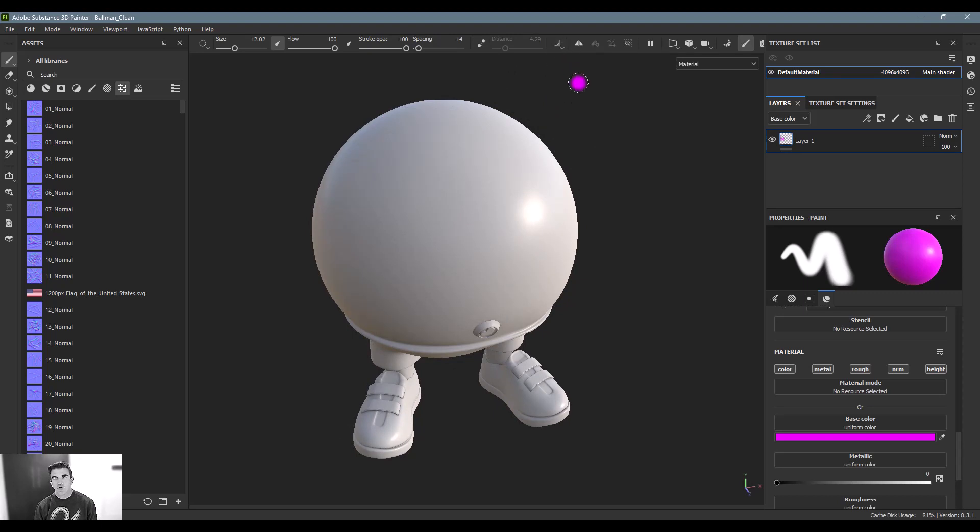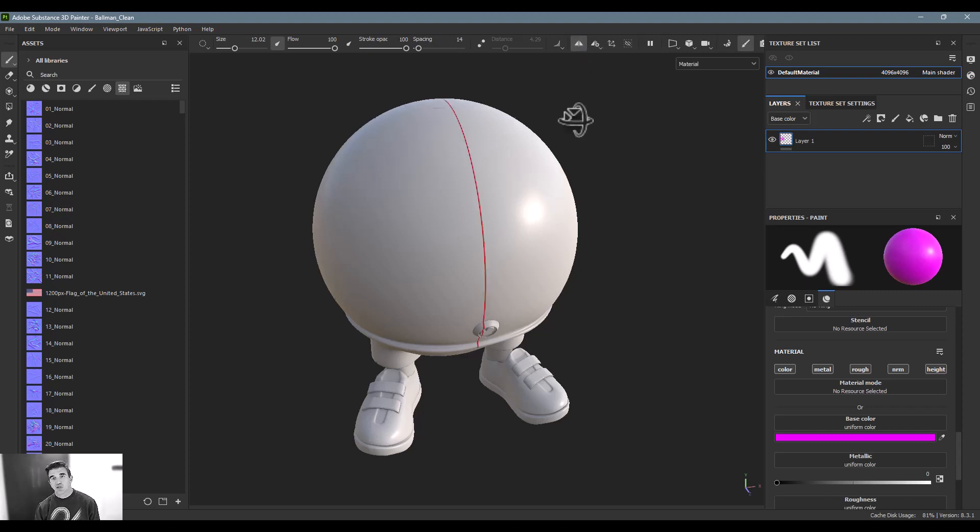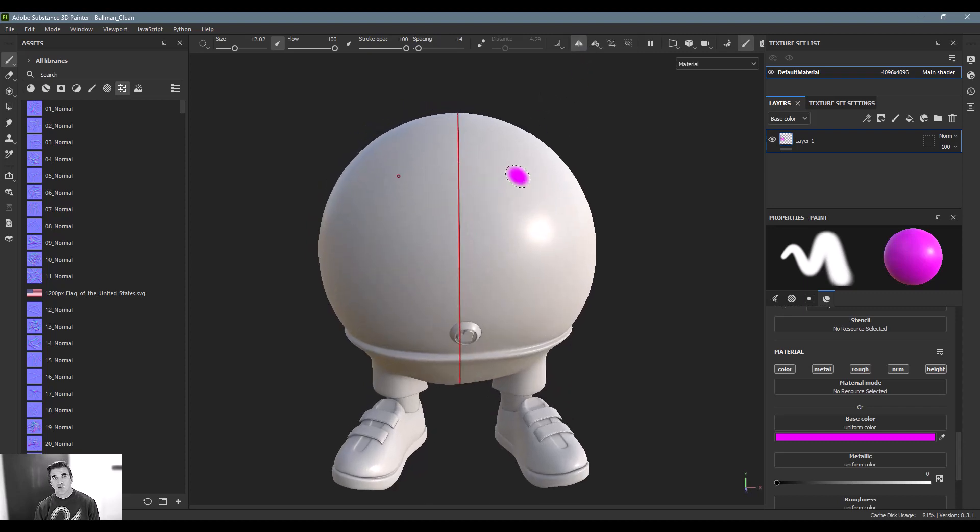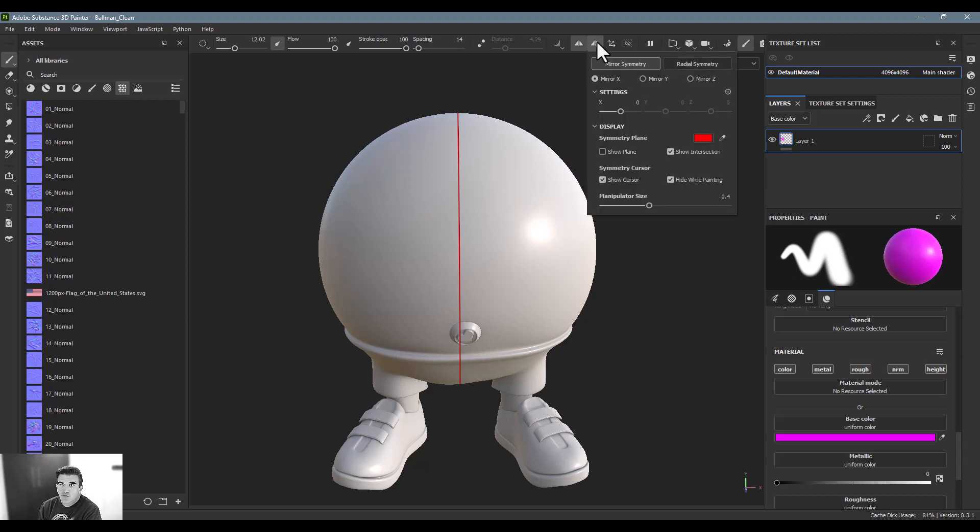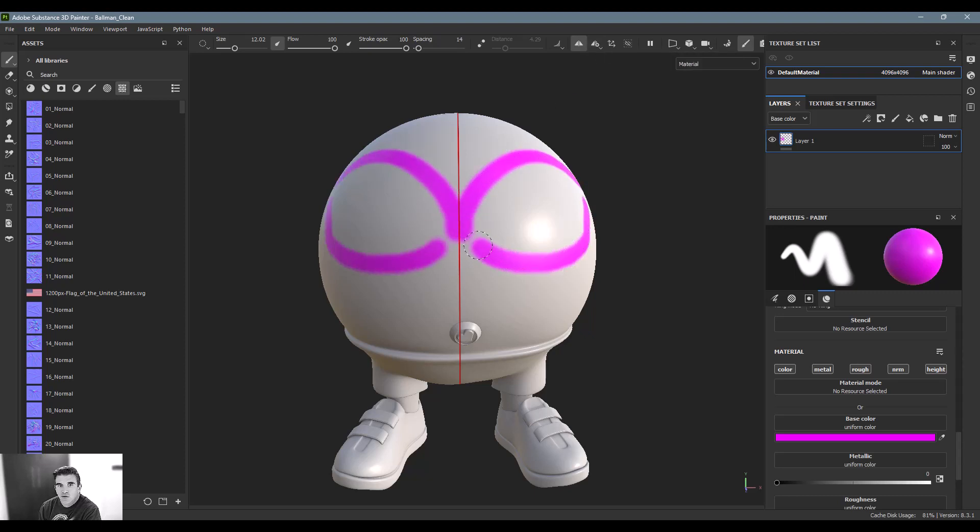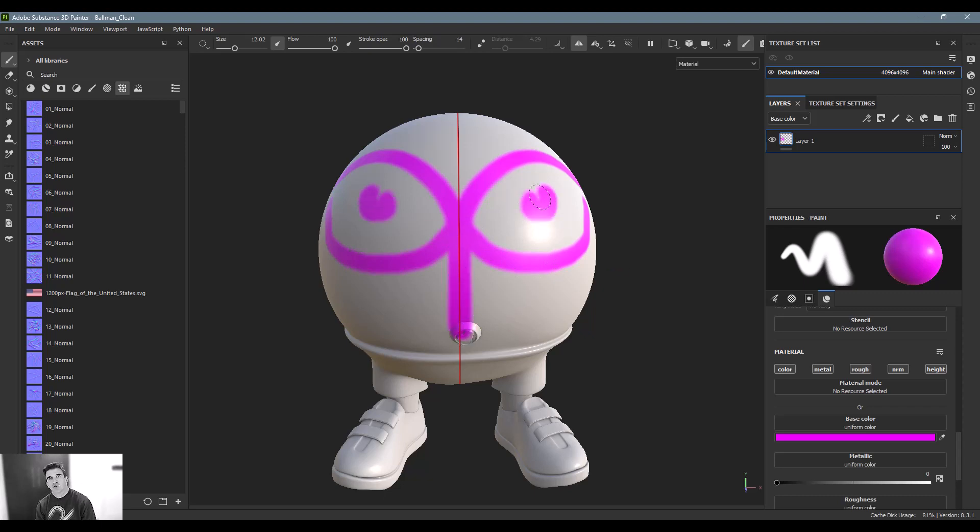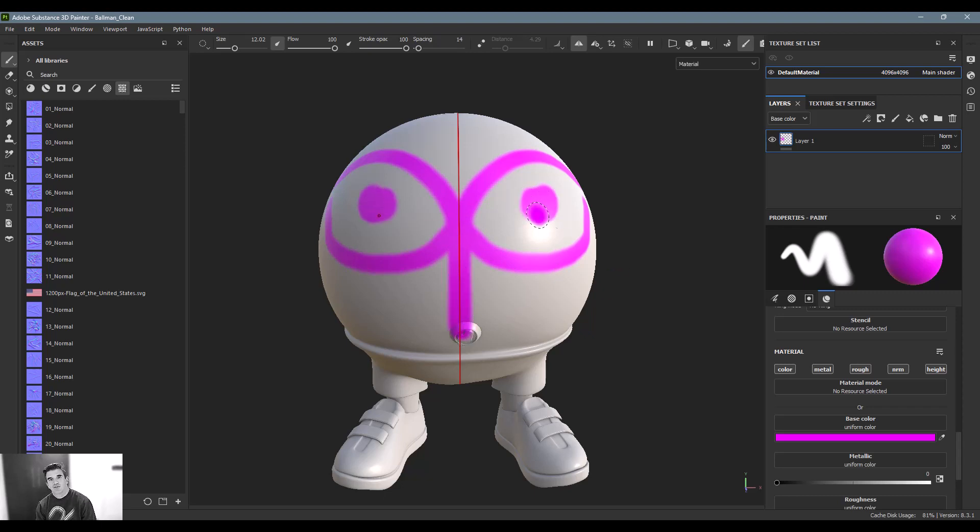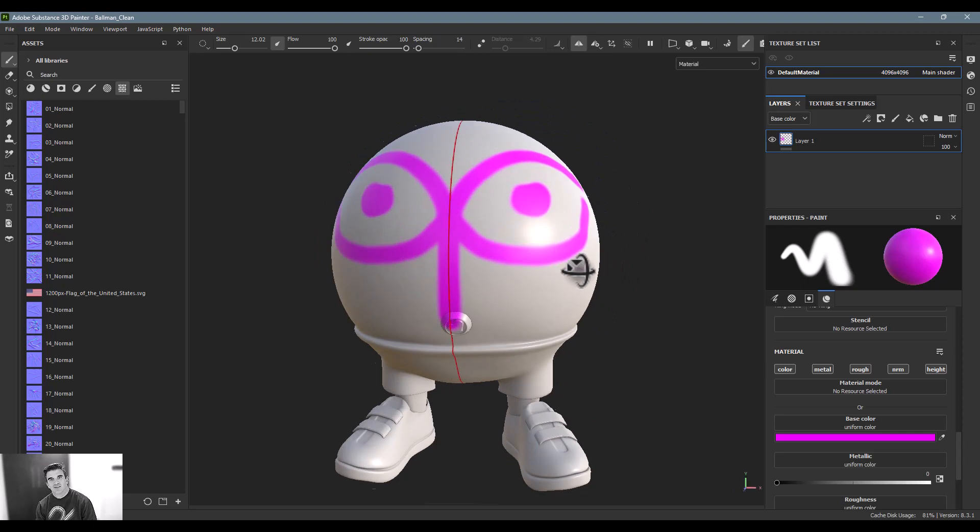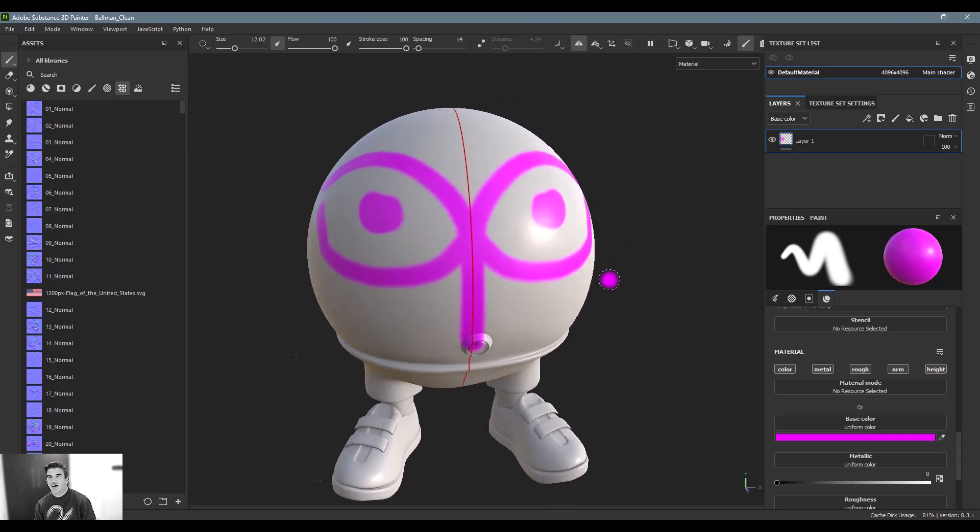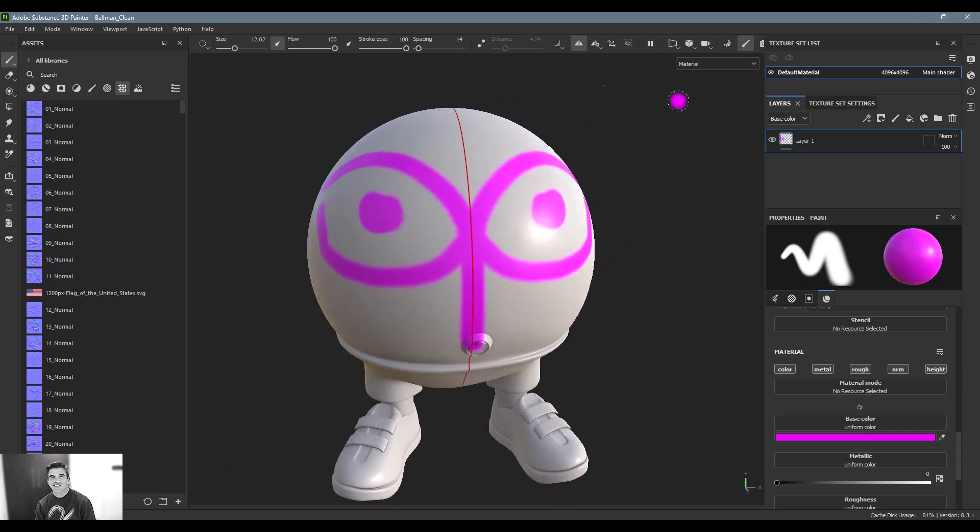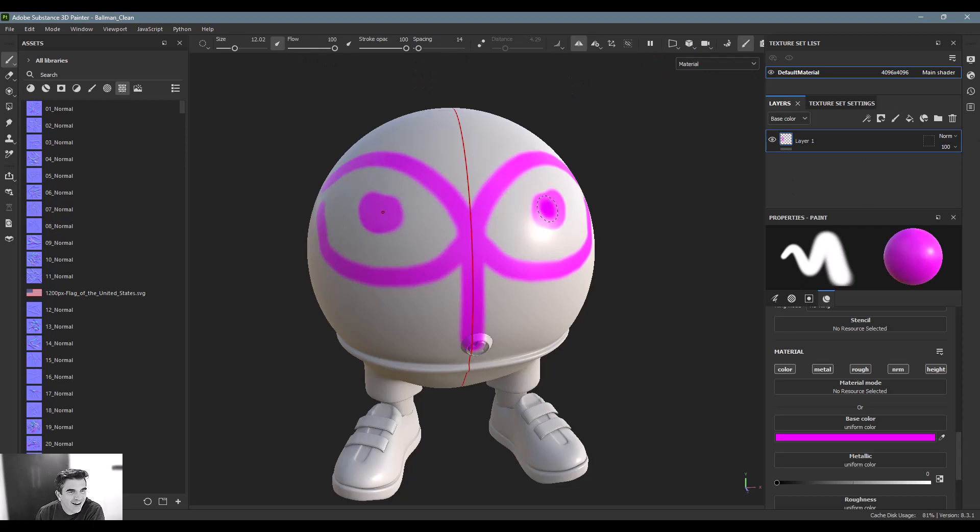And then another big one to use which is great is this symmetry tool. So that'll split your character. You've got your symmetry settings here and then you can either set it in whichever direction that you want. But the great thing is now if I wanted to create like a pattern on one side or another, you can do that. Gimbal eyes! Hello, I just changed this personality a lot. So yeah, so that's the main gist of the painting tools there.